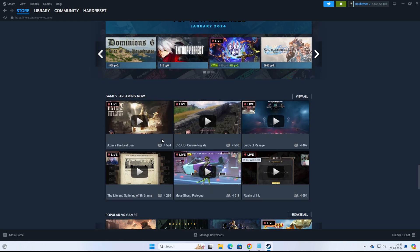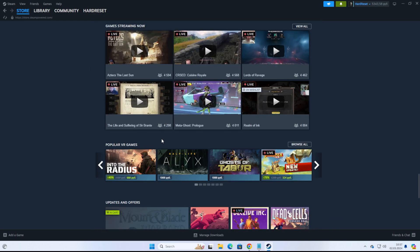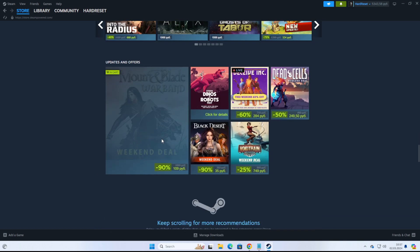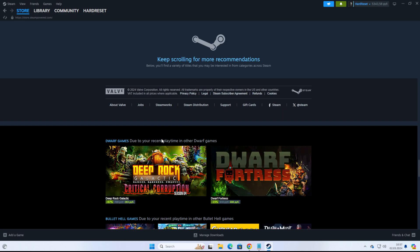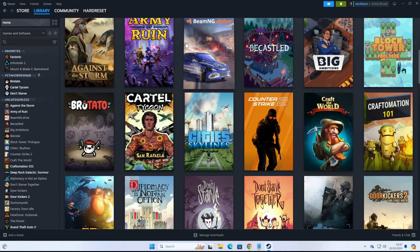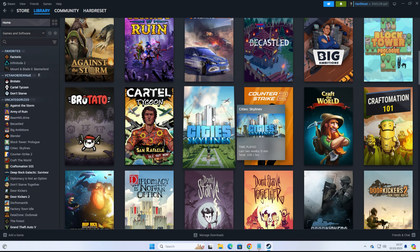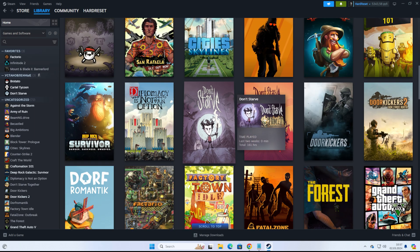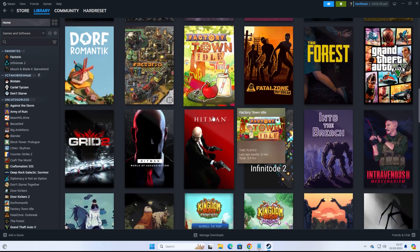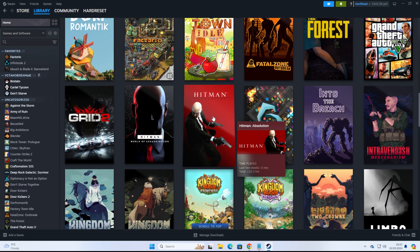Let's get started. In order for a refund to be approved, two conditions must be met. First, you must have spent less than two hours in the game. Second, no more than 14 days must have passed since you purchased the game.